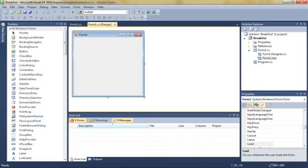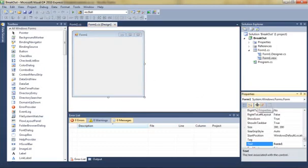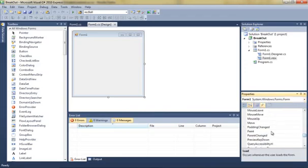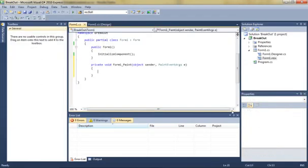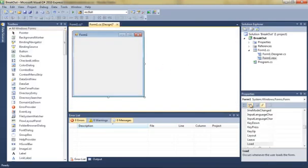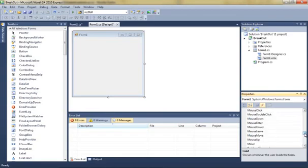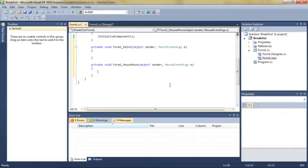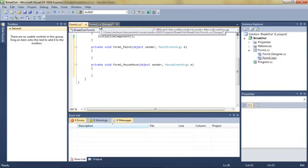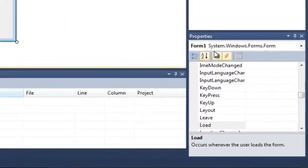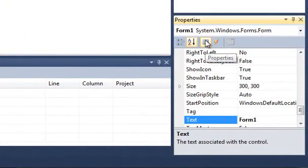If we click on our form, we want to set up some new events. It's basically just going to be our paint event so we can paint something onto the form, and we're also going to want to have a mouse move event which is going to be used to move the paddle around with our mouse on the x-axis.